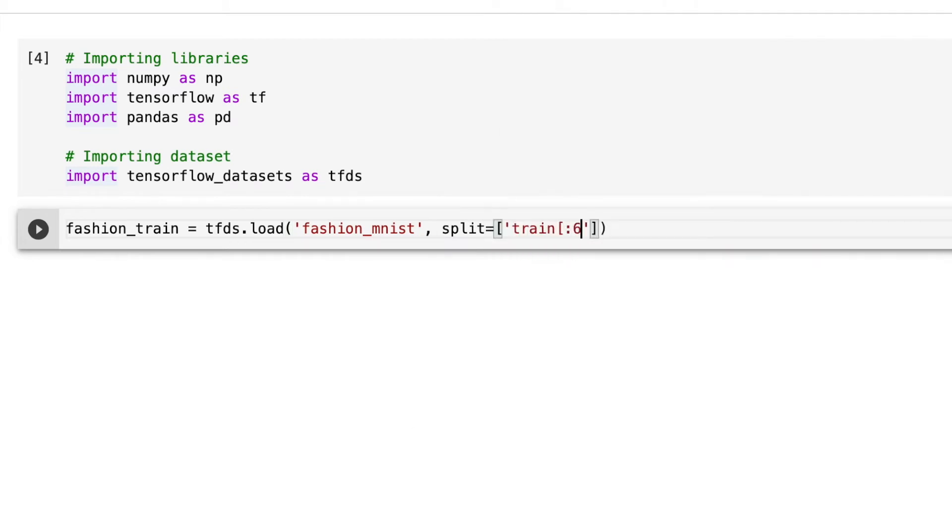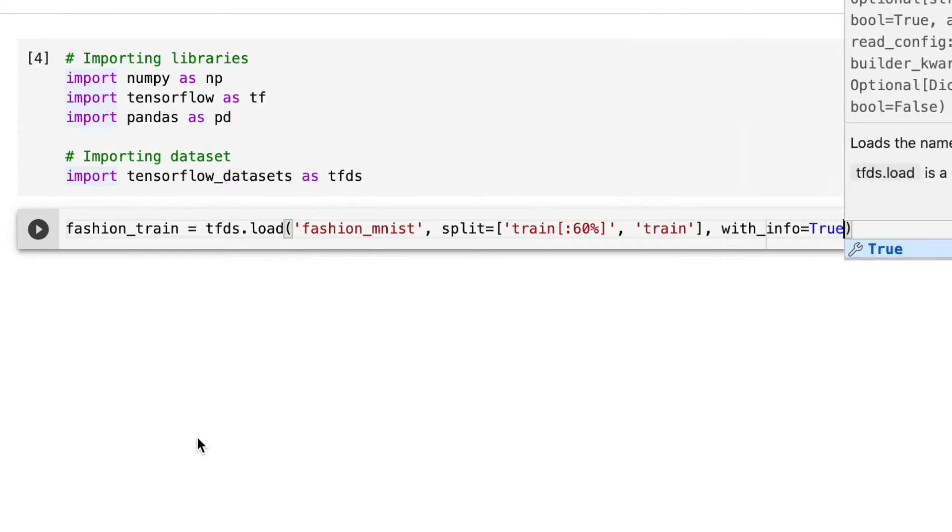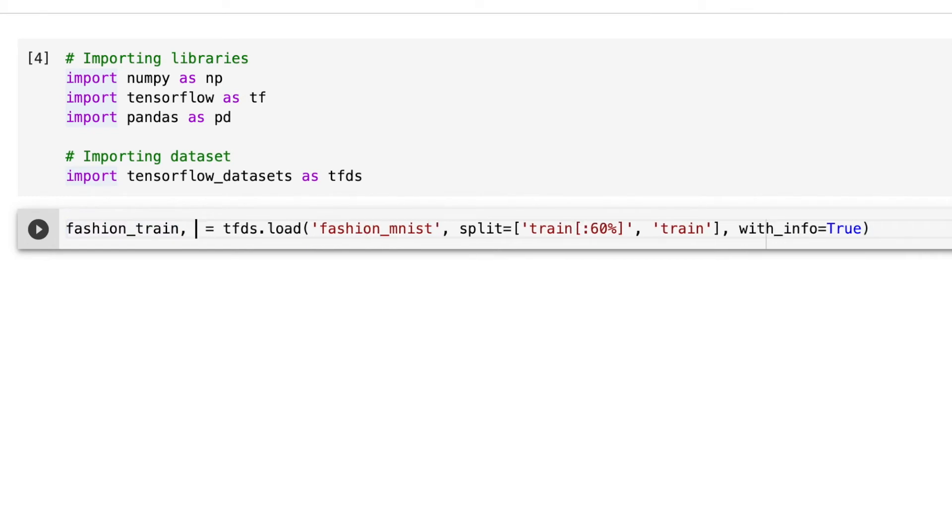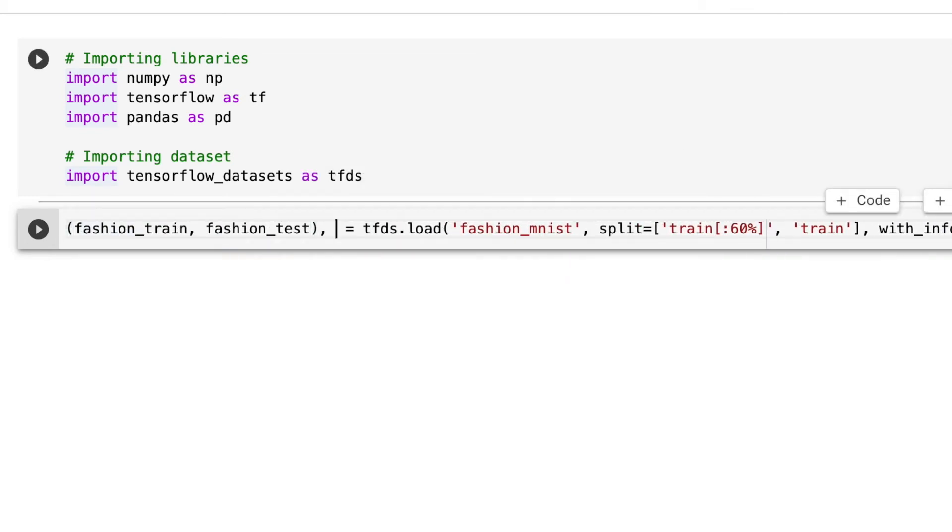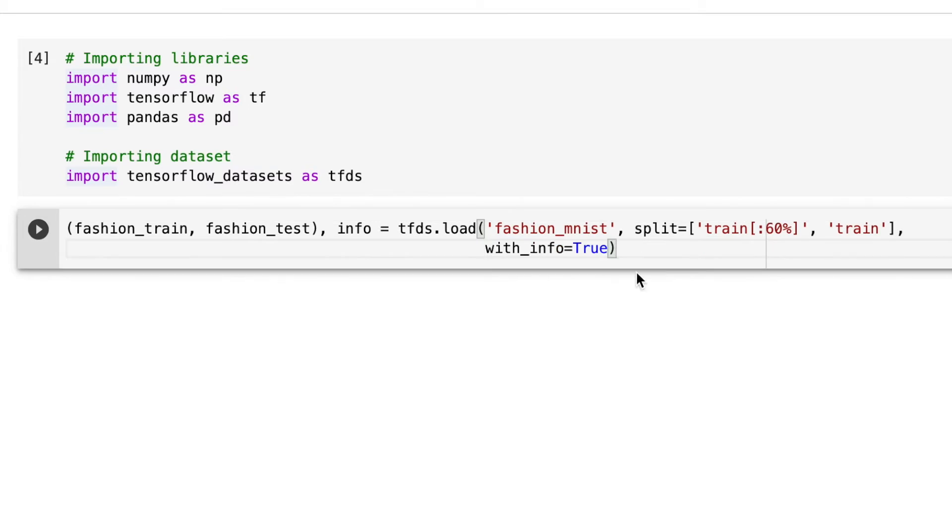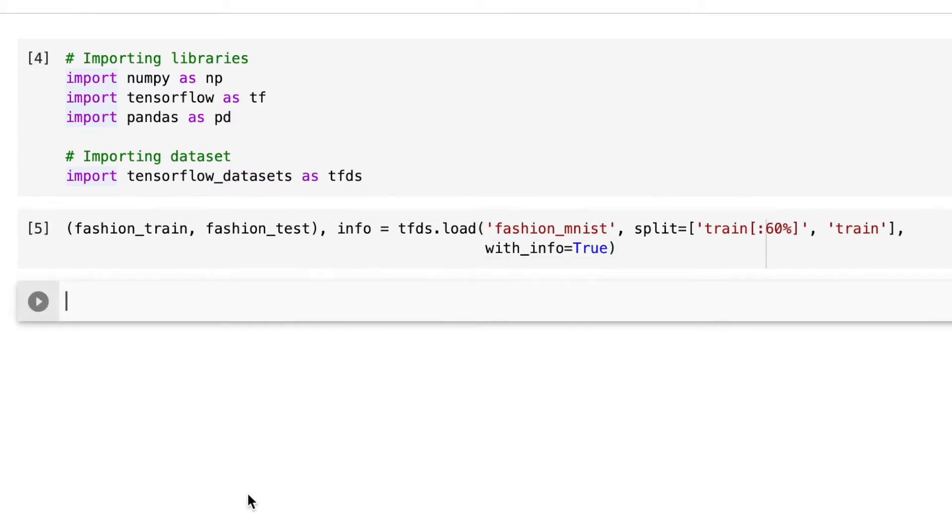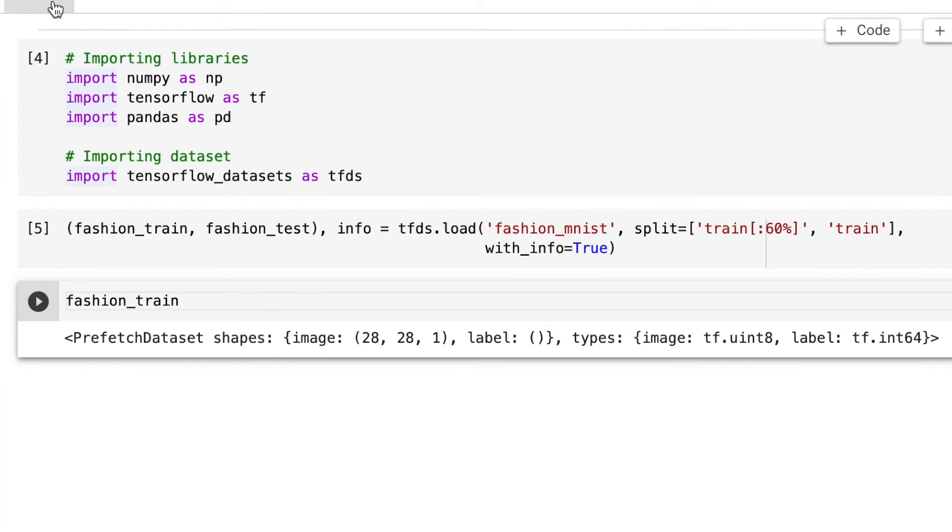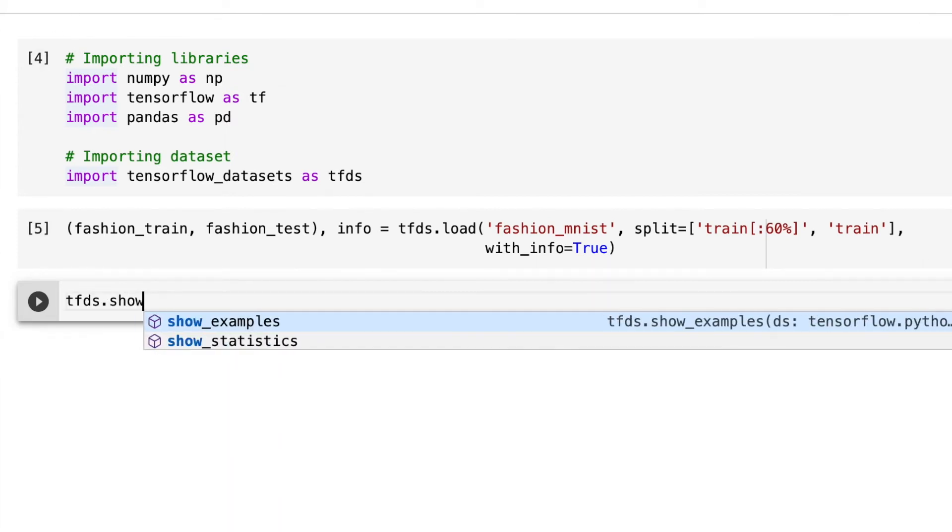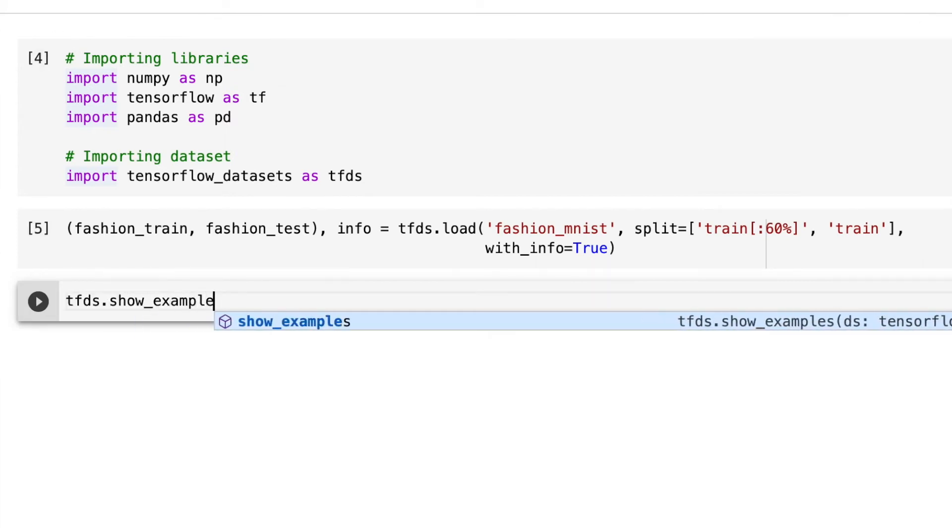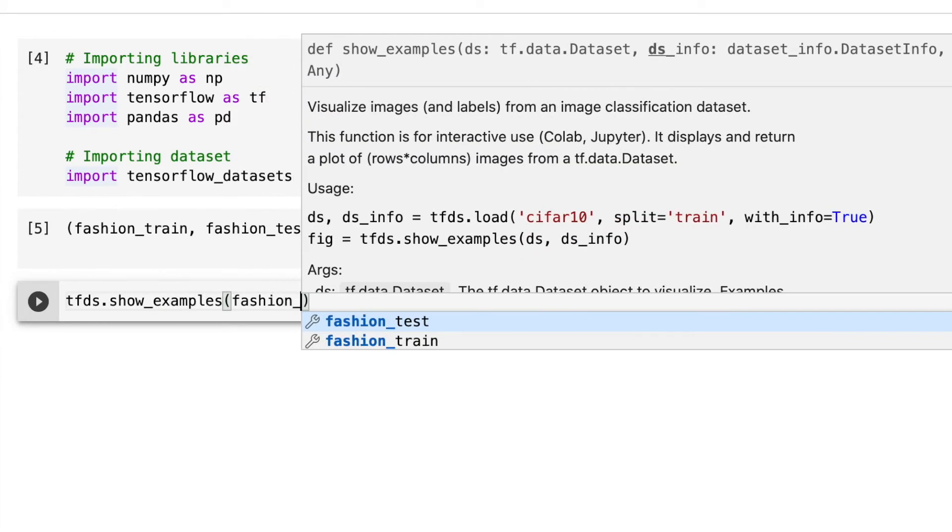I'll extract my training and testing datasets. Training is to train the model, testing is to evaluate the model. I'll use the tfds.load function with the Fashion MNIST dataset and split it. I'm using 60% of the 60,000 samples, around 36,000 samples. I wanted to see if I can get good accuracy with less data. The dataset has an image component and a label component for the class.